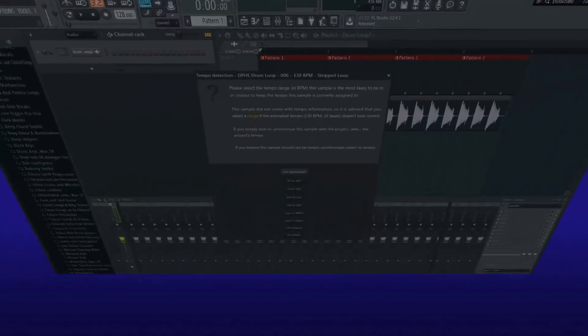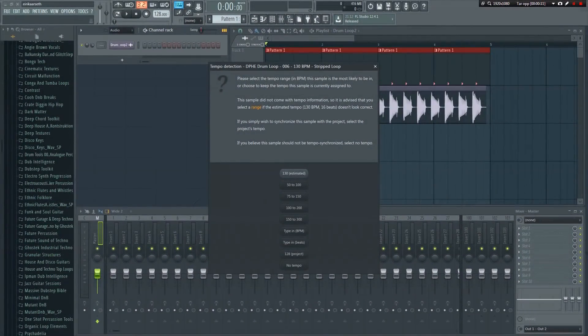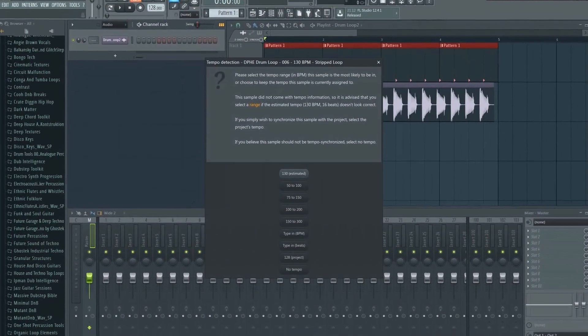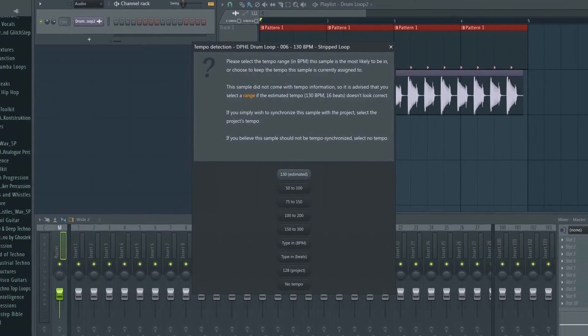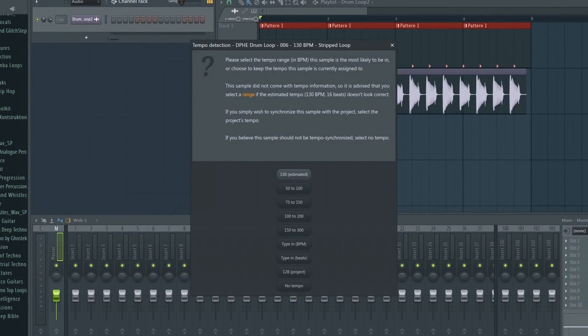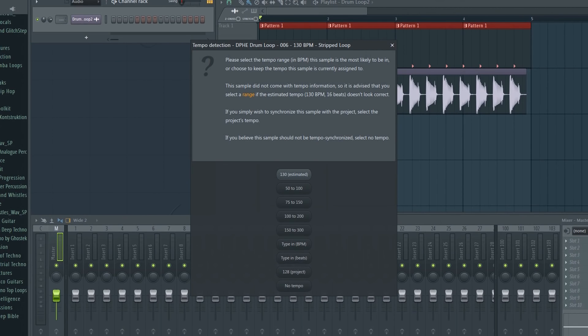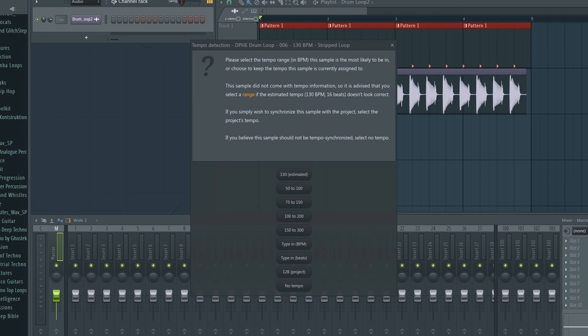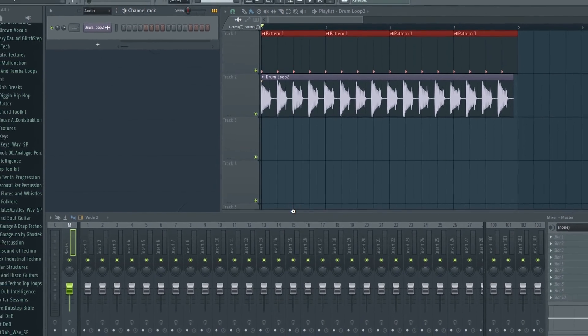Below we have the detection BPM range buttons. Below that again, we have the type in BPM and type in beat buttons. If you know for sure what the tempo is, you can click these buttons and type in the BPM manually. For the sake of this tutorial, I'll choose to run one of the detection algorithms, so I'll click the 100 to 200 button again.